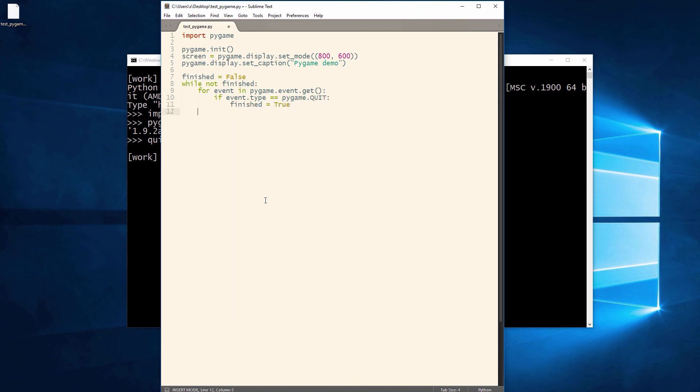Next, we'll implement the main loop in which we first check for events like the window close signal. After we've processed the events, we clear the screen using a red color and we draw a blue square.